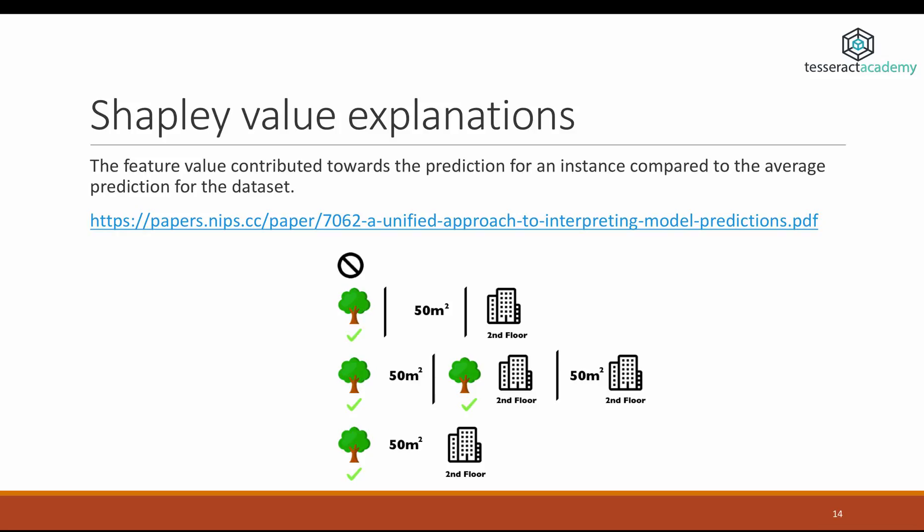This method is very interesting because it uses tools from cooperative game theory to solve the problem of creating interpretations for machine learning models. It takes an instance and tries to understand why and how the value of this prediction differs from the average prediction, treating this as a game where it plays around with the values of the different features to understand how much they contribute to the final score.